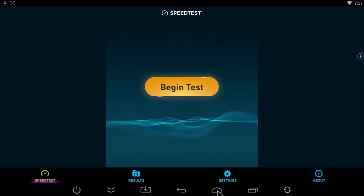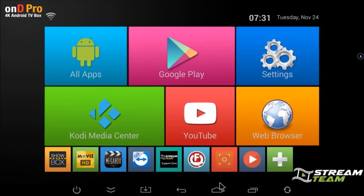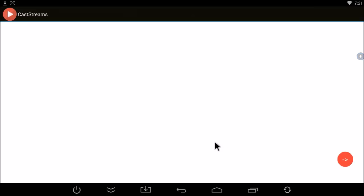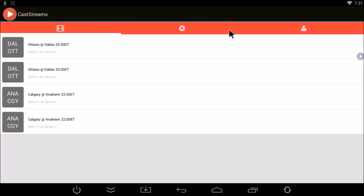Another app it's done it with is the Cast Streams app, which has all the NHL hockey games. It used to just be in a little window mode. Now it's full screen.